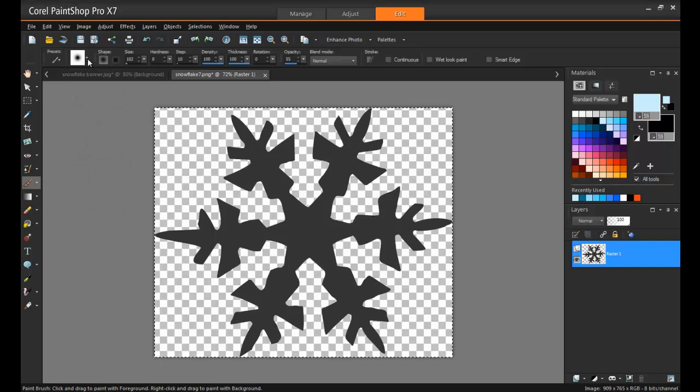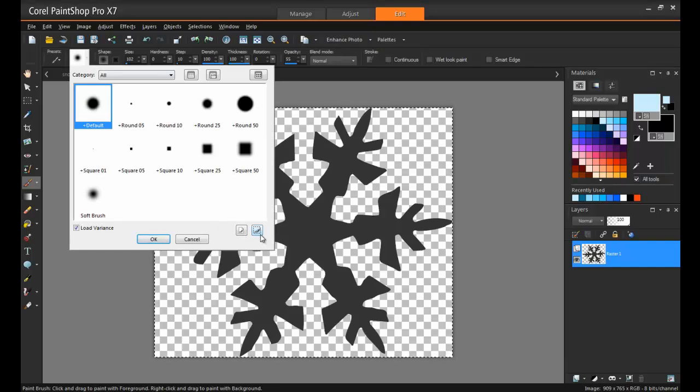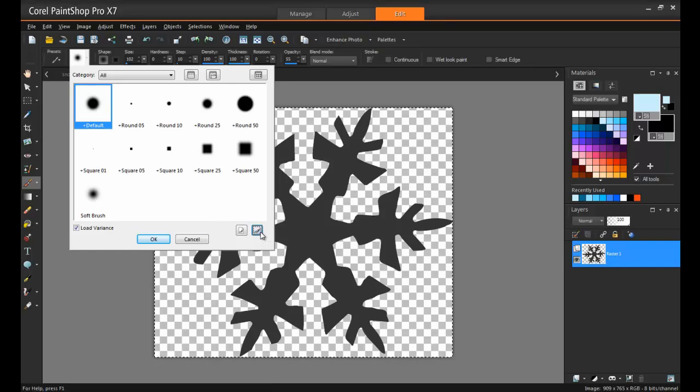Now, on the Tool Options palette, click the Brush Tip drop-down list to display the current brush tips. After that, click on the Create Brush Tip from Selection button.